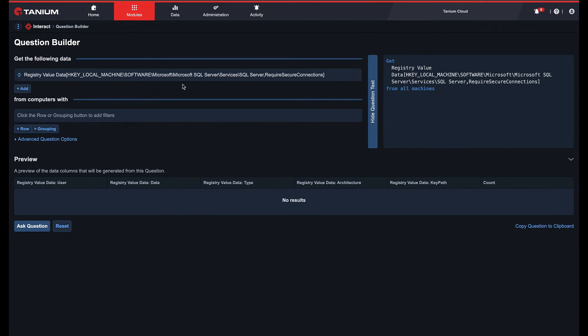Next, we're going to select the machines that we'd like the data from. In this example, we're going to get it from all machines with Microsoft SQL Server installed.